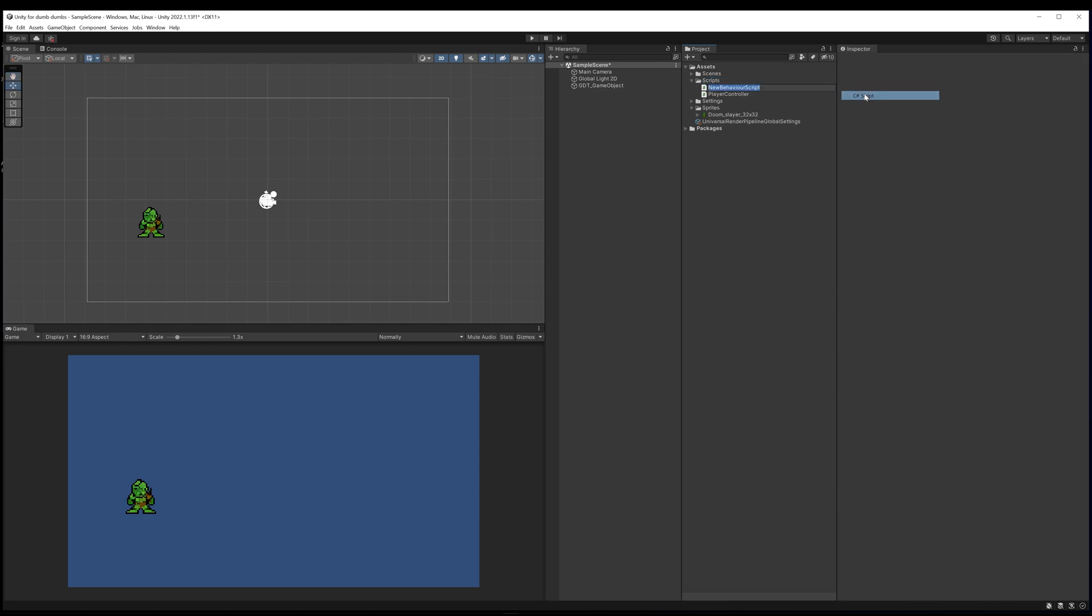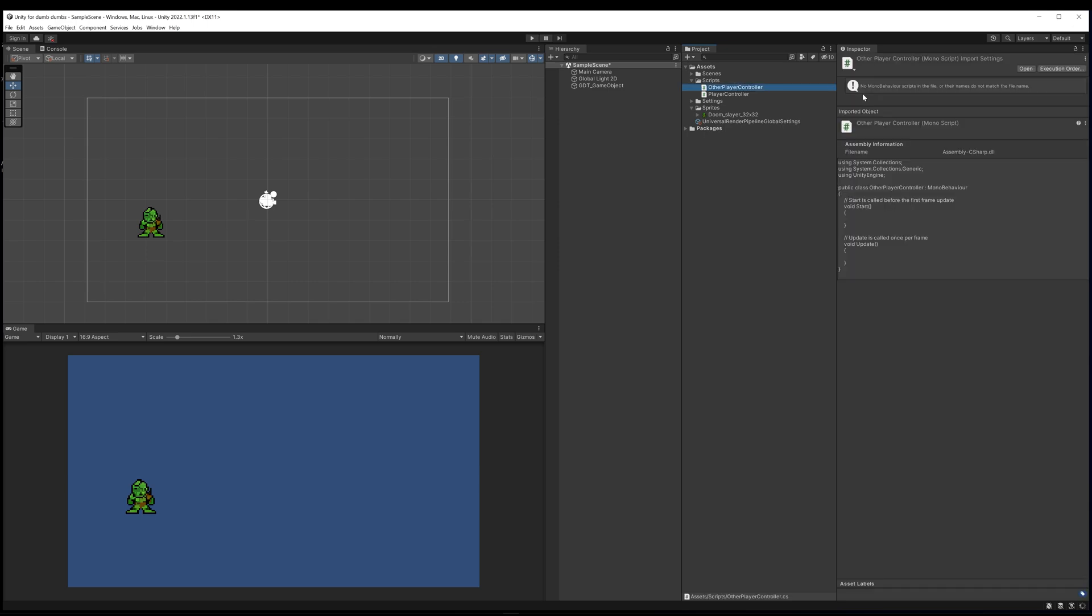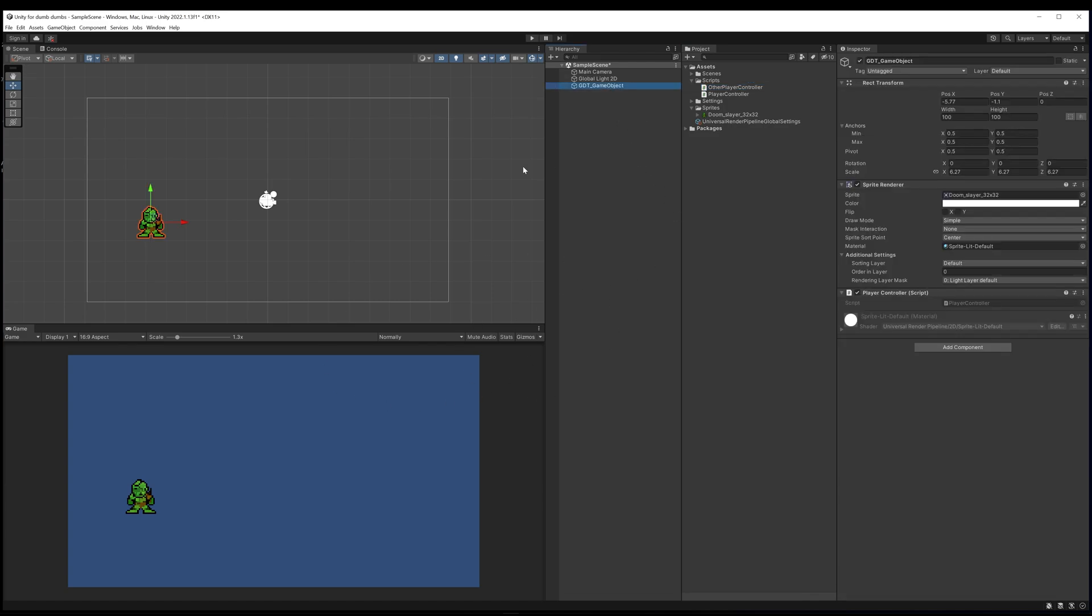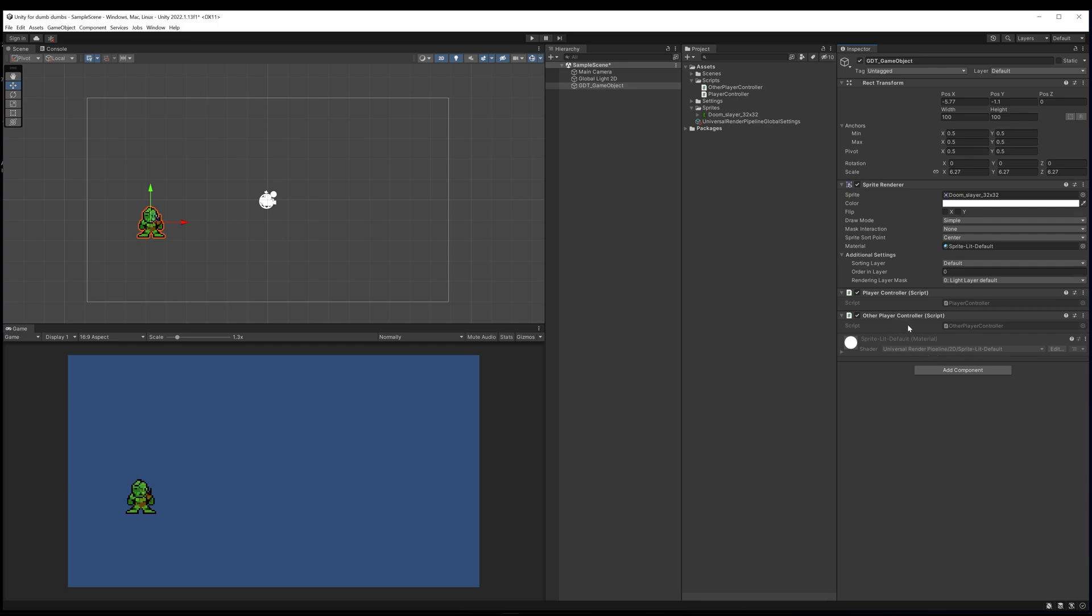Alternatively, what we can do is actually create a script by right clicking in our scripts folder, go to create C# script, and we can call this other player controller. You can see it's now created a script within there. If I click on my game object once it's compiled, every time you create something or change something Unity will immediately compile to affect those changes. I can just drag my other player controller script onto my game object and it's been applied.